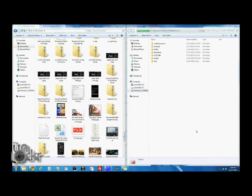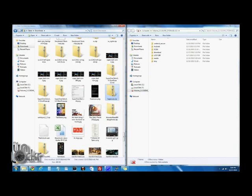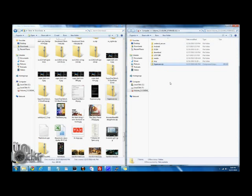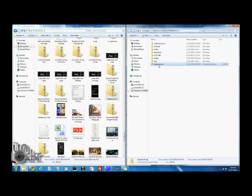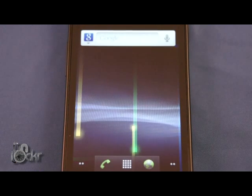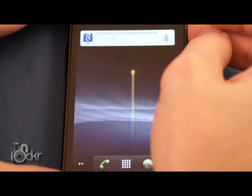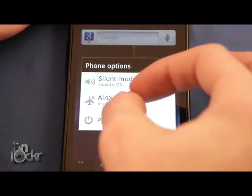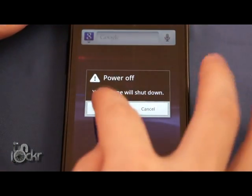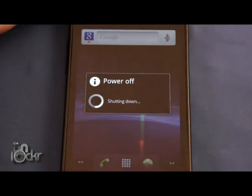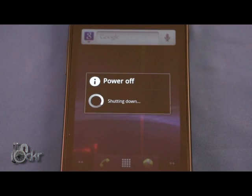Now once the internal storage is open on our computer, we can take the SuperUser.zip file. And we're not going to extract it. We're just going to copy it over to the root of our internal storage. So it's just not in any of these folders. It's just on the internal storage itself. So after we transfer that file, we're just going to turn the phone off.